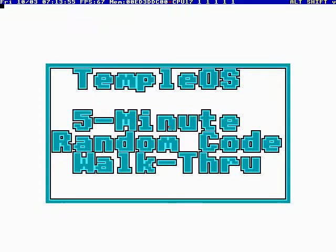Okay, this is TempleOS 5-Minute Random Code Walkthrough, Episode 41, and I'm your host, Terry Davis.